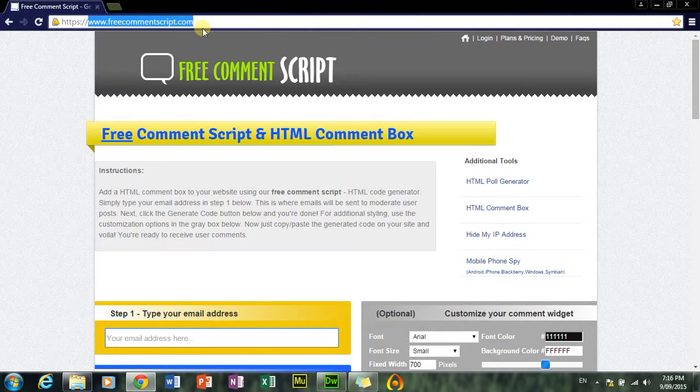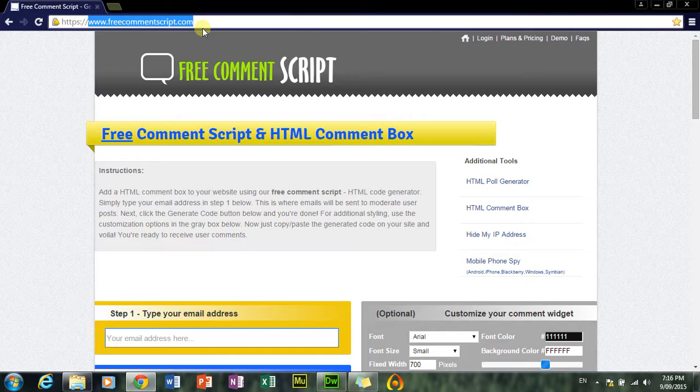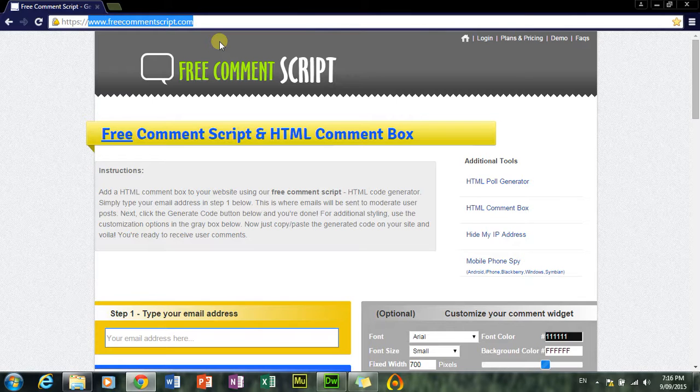I'll also add in the code for the comment box I make, just in case you can't find the website or something. But anyway, the website's URL is www.freecommentscript.com.